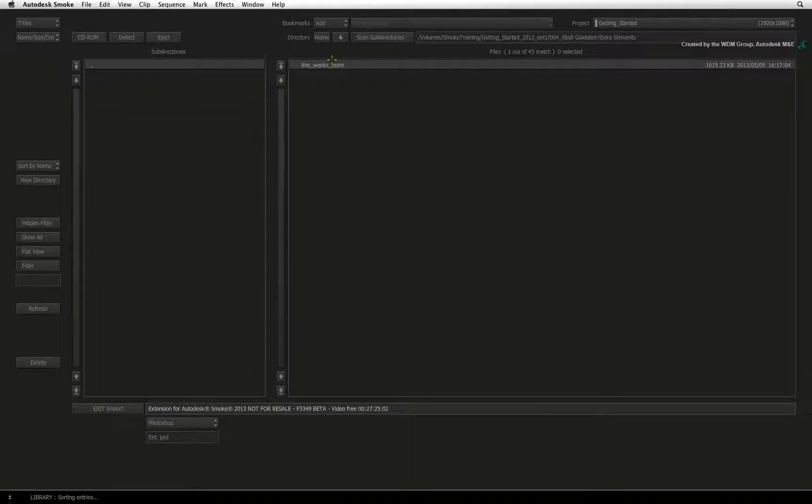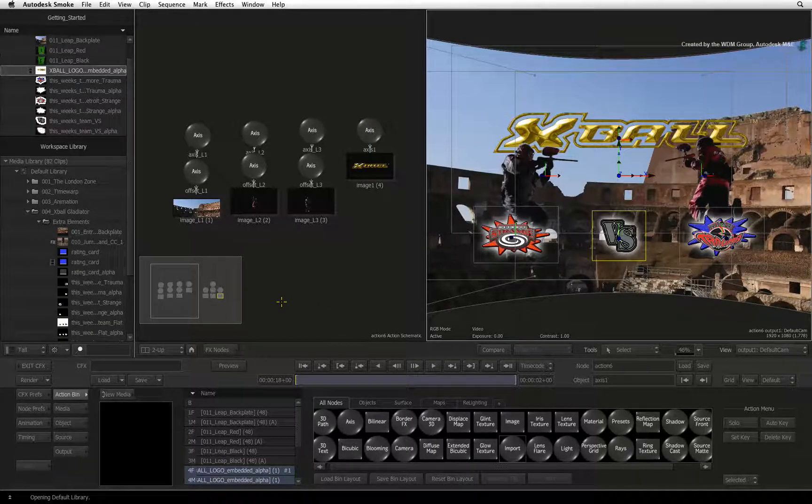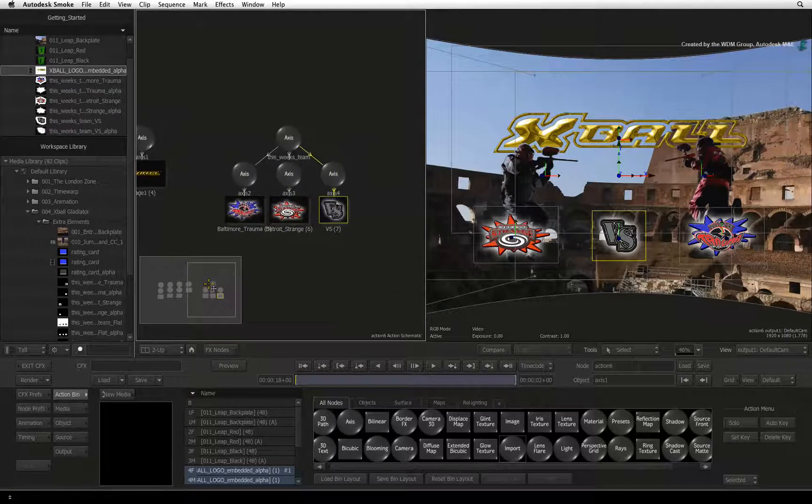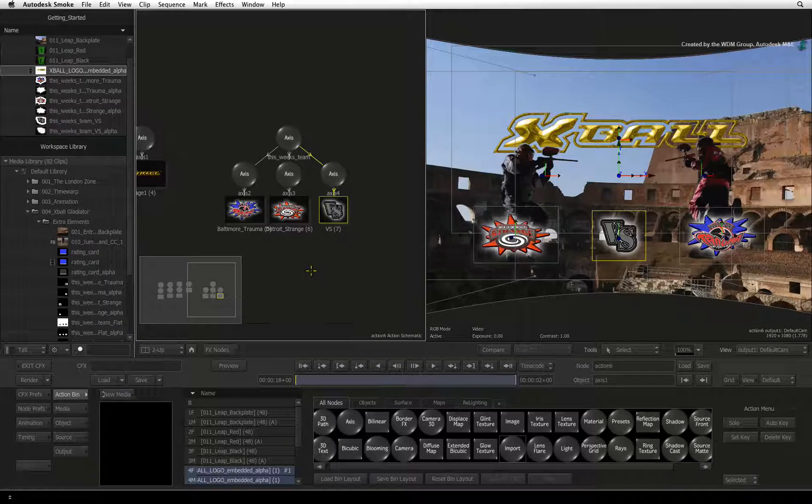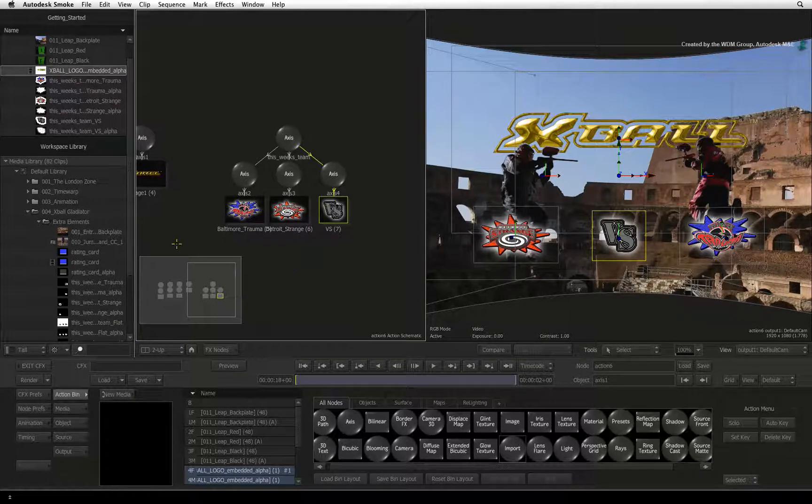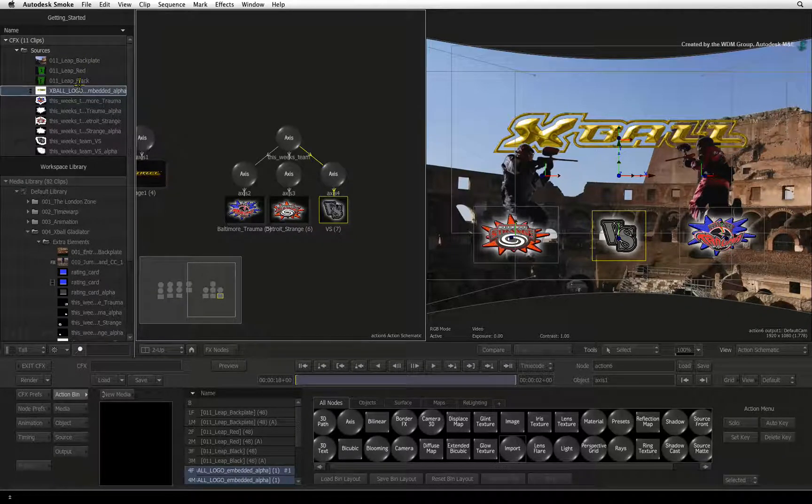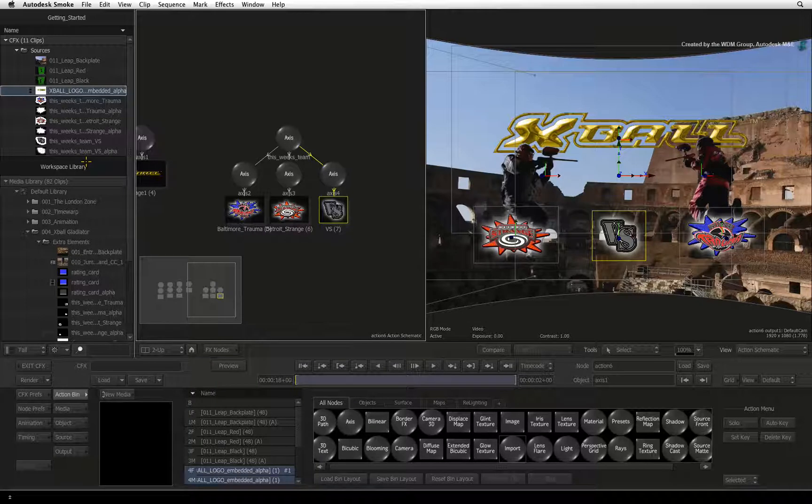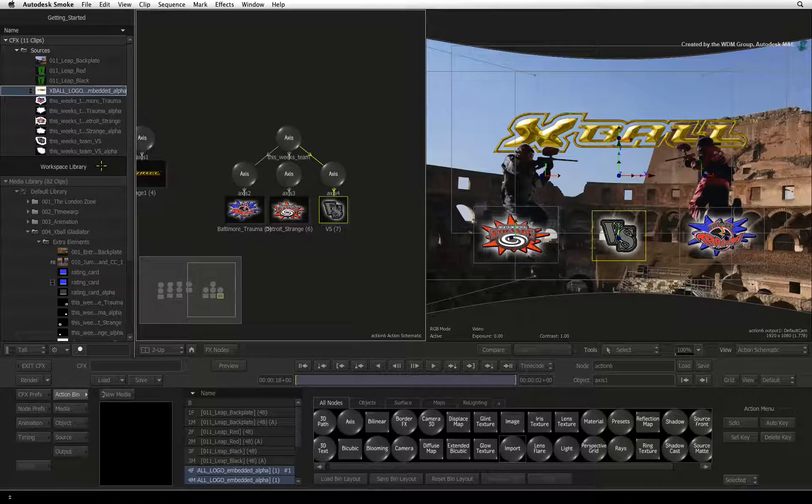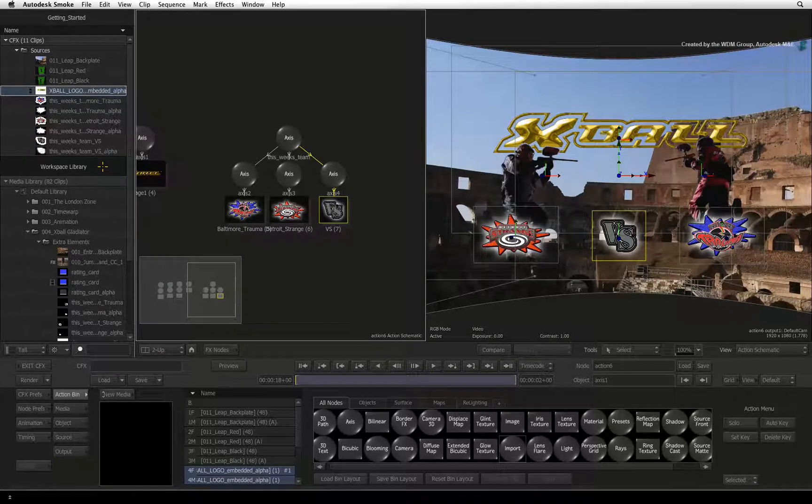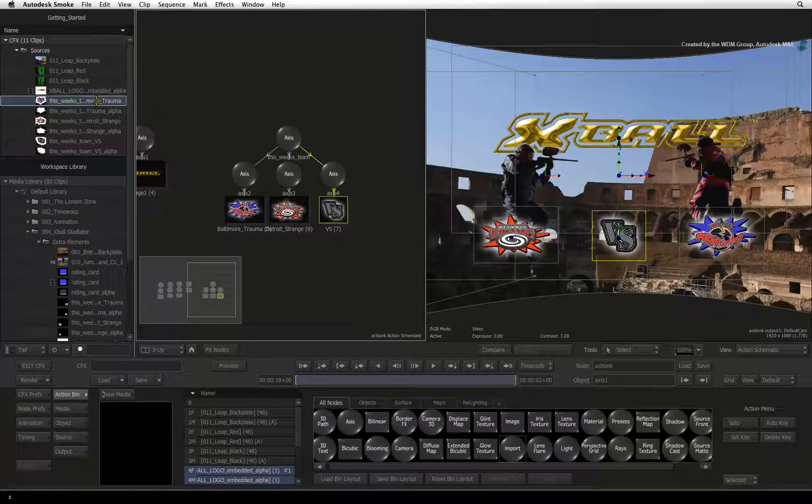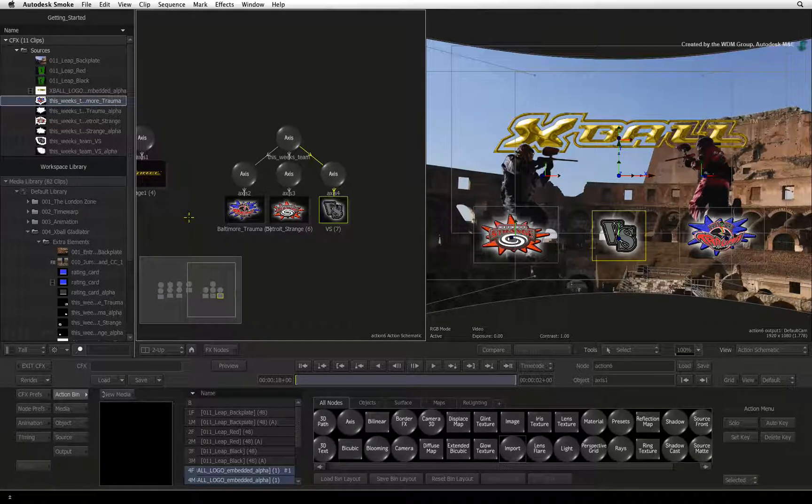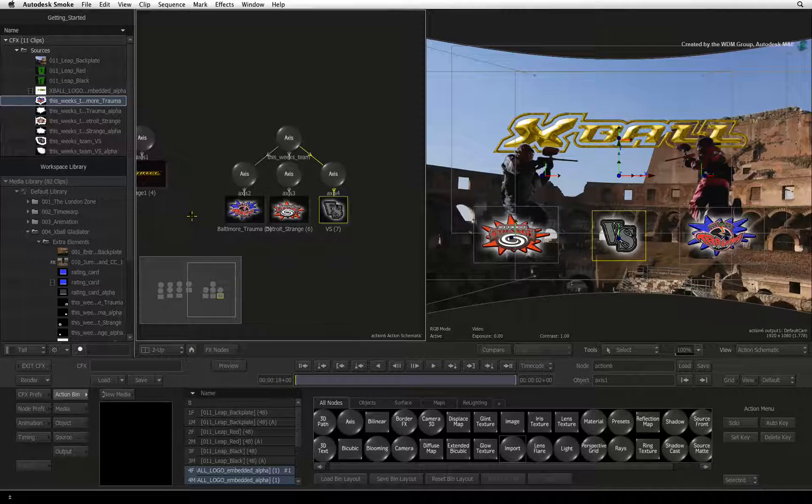You can see the Photoshop files integrated into the composite. If you look in the Action schematic, you can see that all the layers are retained and connected by an axis node. I just want to draw your attention to the CFX section in the media panel. You can see in the sources folder that all the elements of the Photoshop file are stored there. All the elements including the Photoshop layers will be stored in this ConnectFX segment in the sequence. If you want to save one of the sources into the media library, you just need to drag and drop the source into a library folder. This does not move the source from ConnectFX. It simply makes a copy for later use.